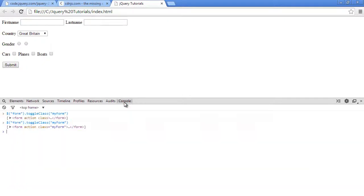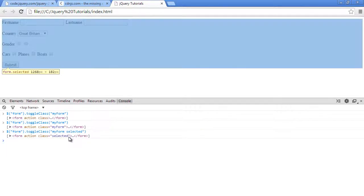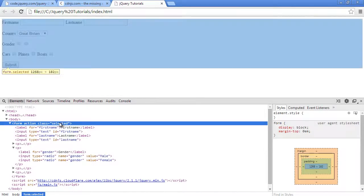Right, so you can use this to toggle many classes at once. You don't only have to pass in one class to toggle, you can pass in many classes. So let's just say 'selected'. When I press enter now, as you can see the 'my form' class has gone and the 'selected' class is being toggled on.